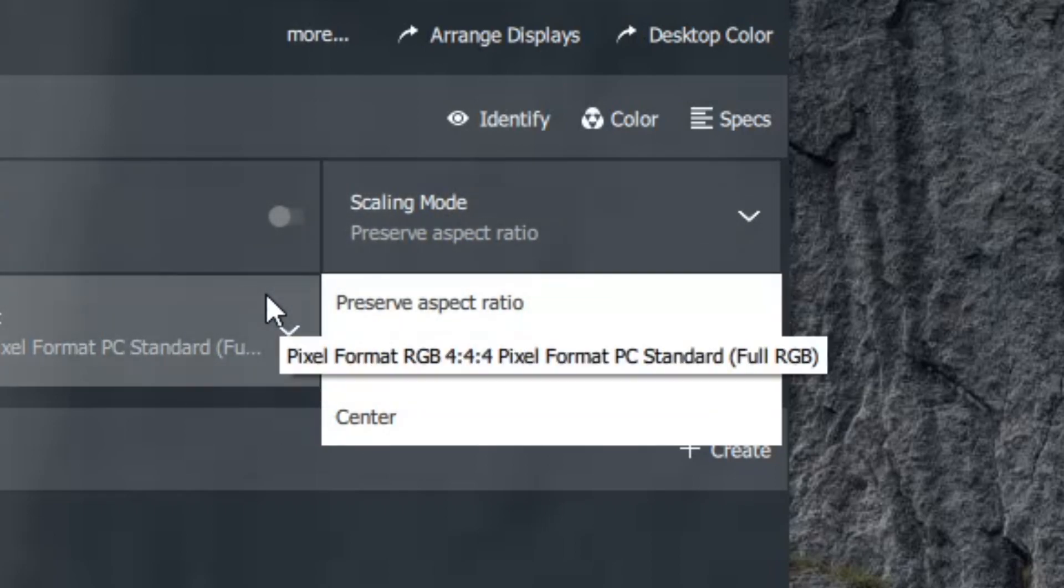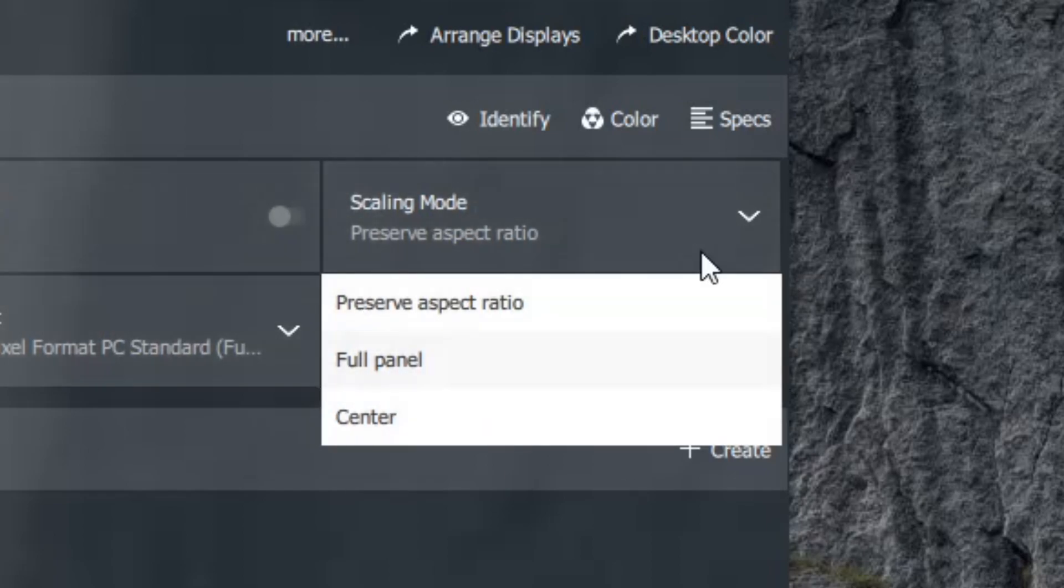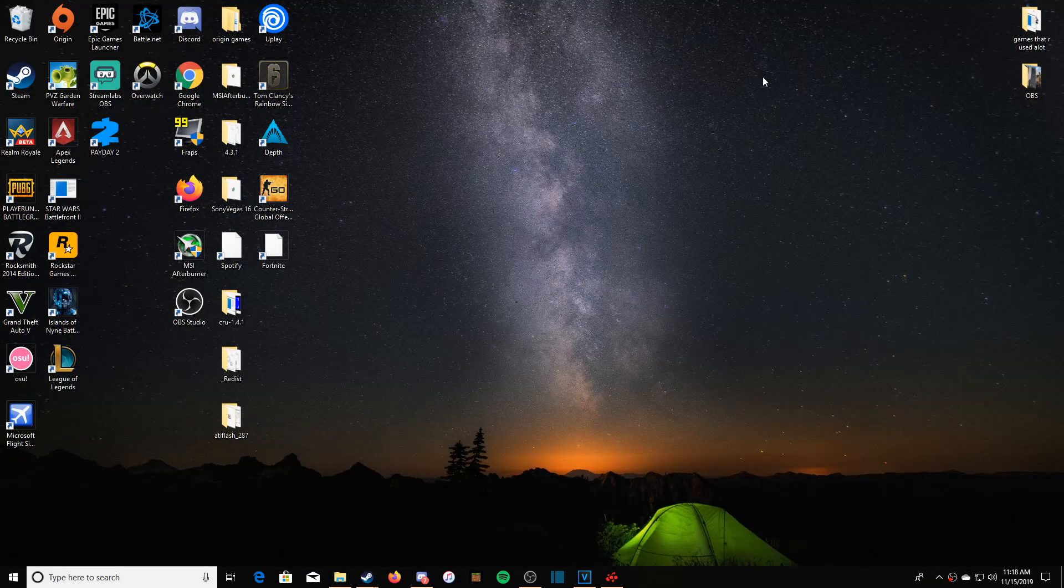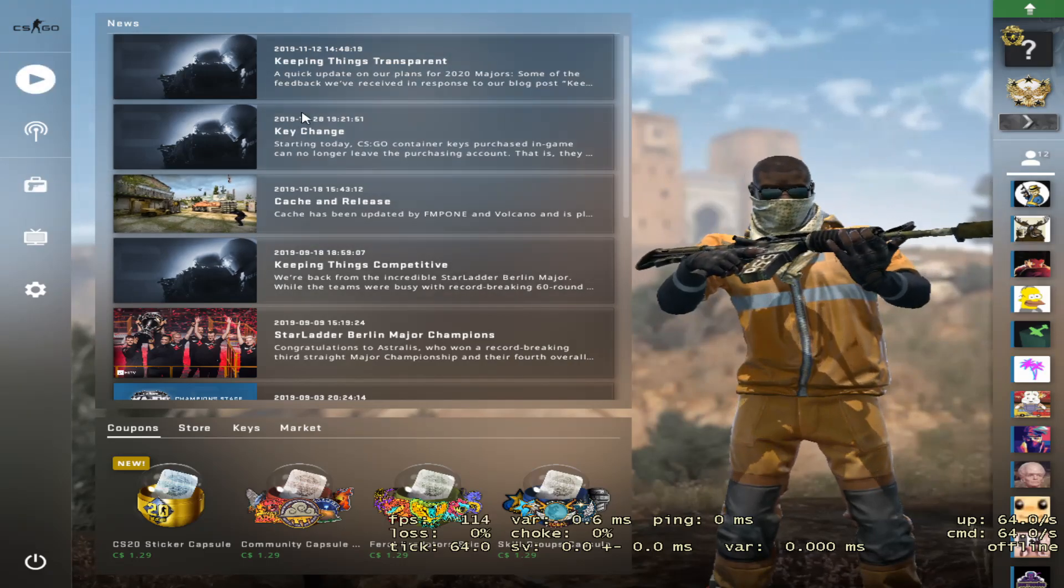And this is what's going to prevent it from doing 4 by 3, it's a big problem. You guys might not see it but this is the way to fix it. So we're going to press full panel. All right, now it's set to full panel and now if we go into CSGO it should be fixed.